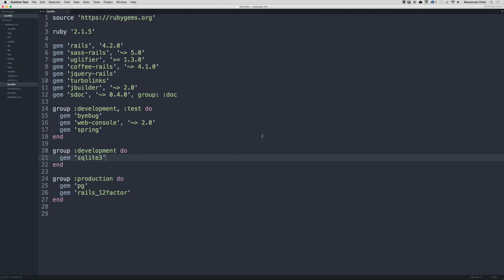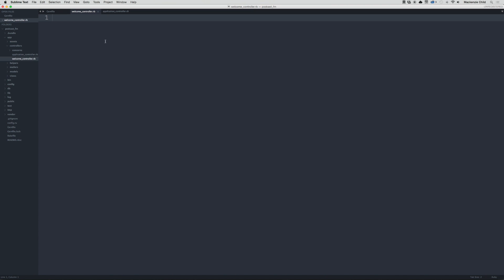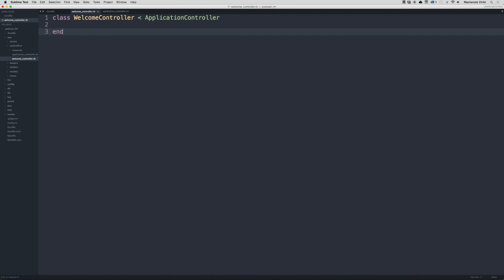Let's go to Sublime and go to app controllers, and we are going to create a new file. Save as, and I will call this welcome_controller.rb. Now inside the welcome controller we're going to create a class of WelcomeController, and that's going to inherit from ApplicationController.